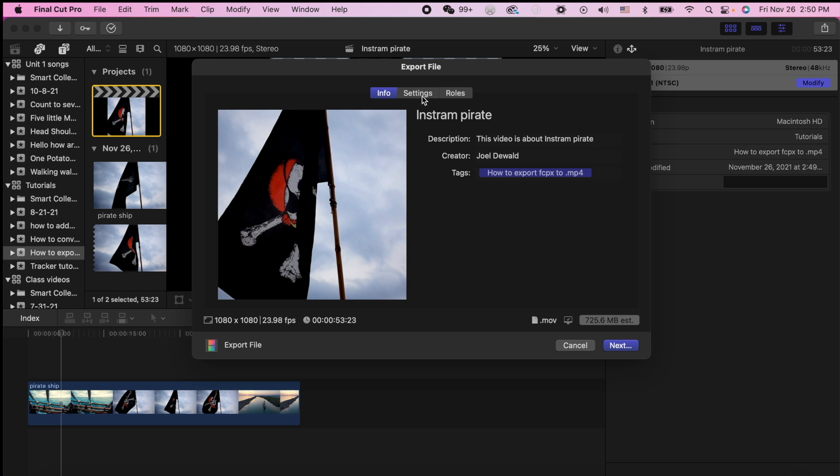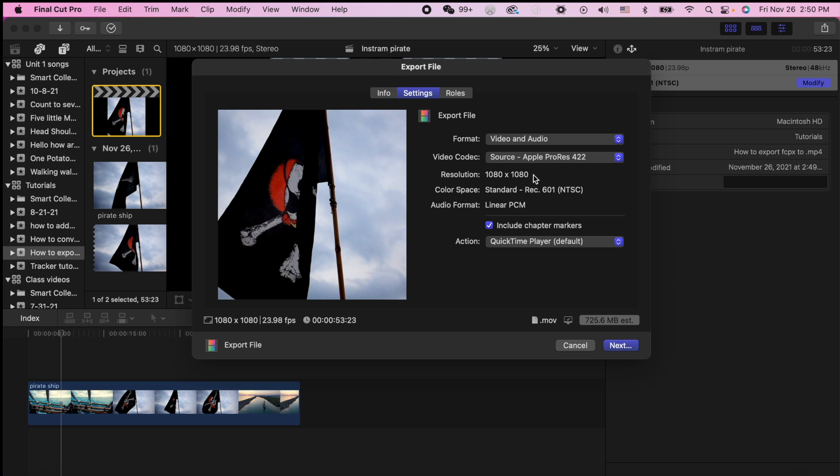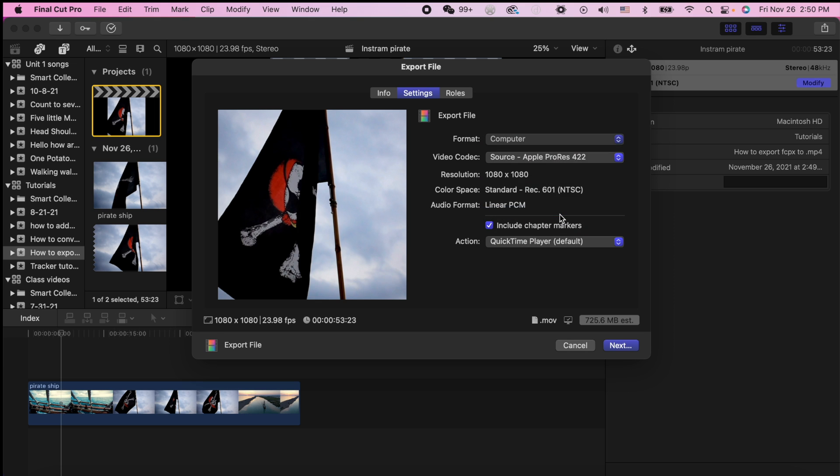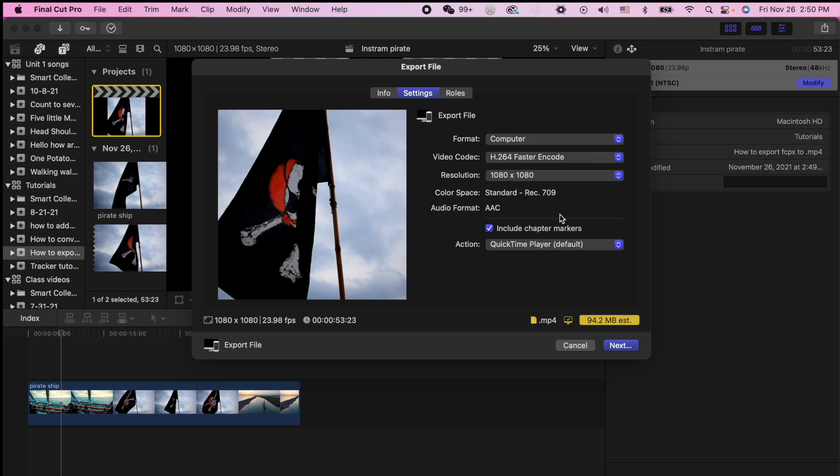And we're going to go to settings. Right now it's an MOV file, but we need it as an MP4. So we are going to go down here to computer instead of video and audio. You can see at the bottom, it is a .mp4 file.